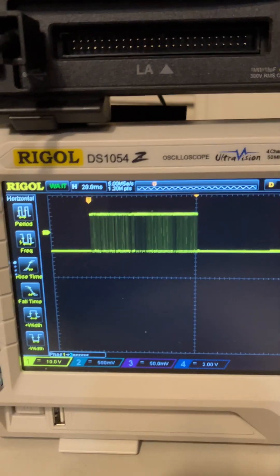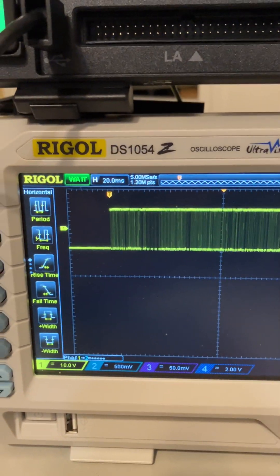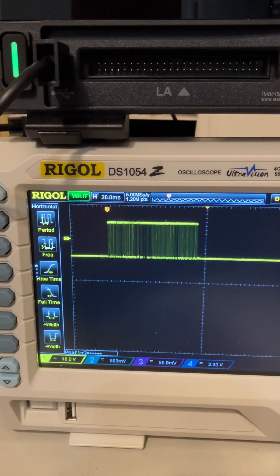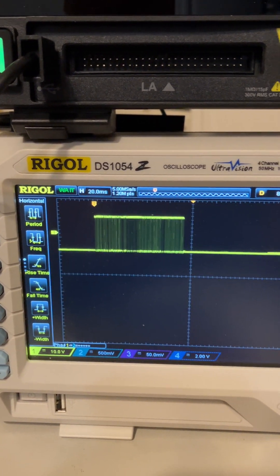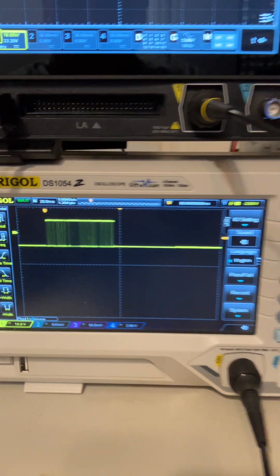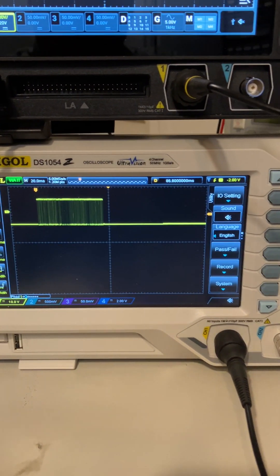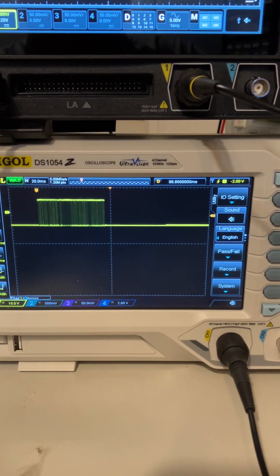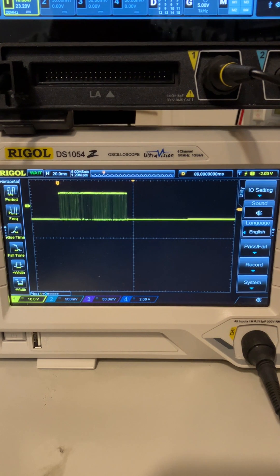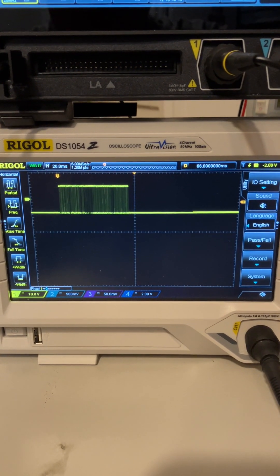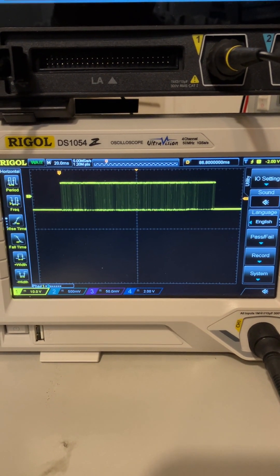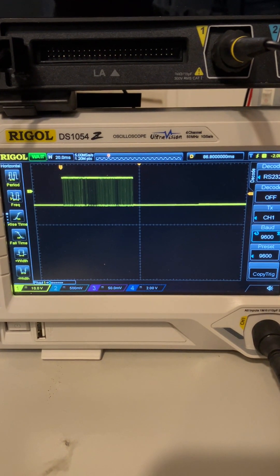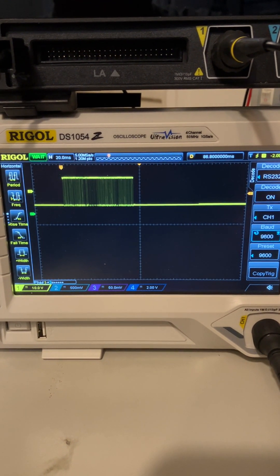If you try to do that on the old Rigol, the 1054, you have to do something first. You activate the serial decode - math decode, decode on.